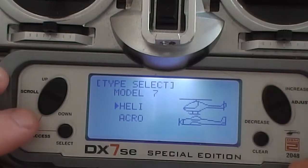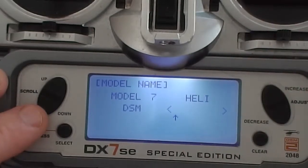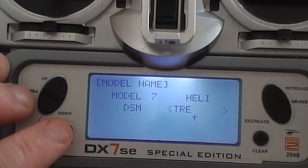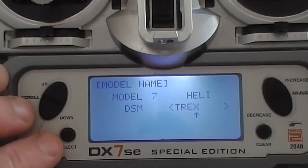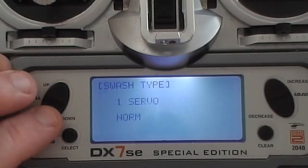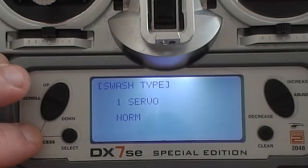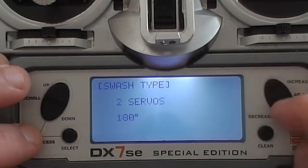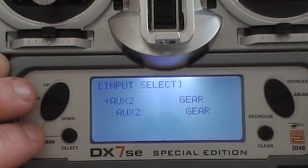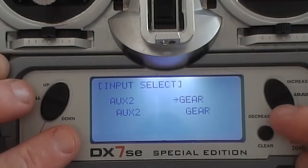So we have a whole lot of different options now. We hit the scroll down button and we've got the heli — we can name it in here. Once you've got your name in, you can move the down arrow again. Let's go through the swash type. Because we're using a normal fly-barred helicopter — and even if you're using 3GX — you would use a 3 servo 120 degree setup. I leave these as default, except I change my gear to gyro.